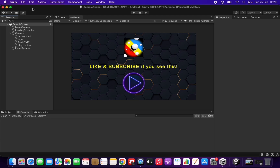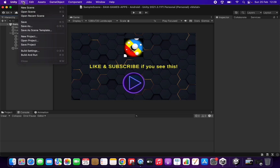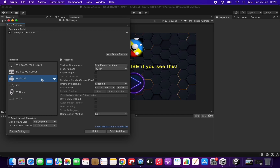Let's start. The first thing we will do, once we have our game or application finished, is create this executable file that we will upload to Google Play. Go to File > Build Settings. In here we will make sure that we are targeting the correct platform. In my case I want to create an Android application. Very important: you need to enable the option to build an app bundle for publishing in Google Play if it's not enabled yet.